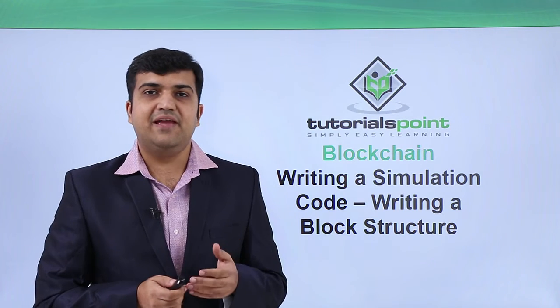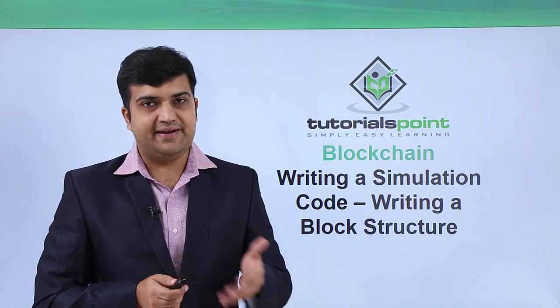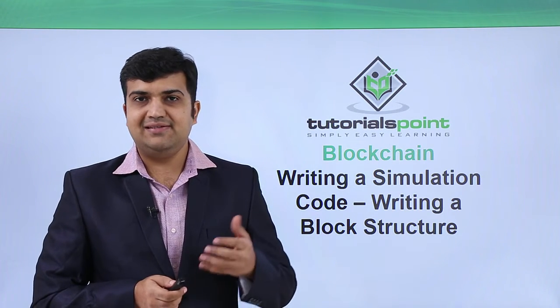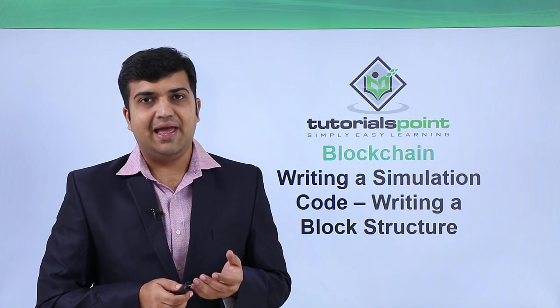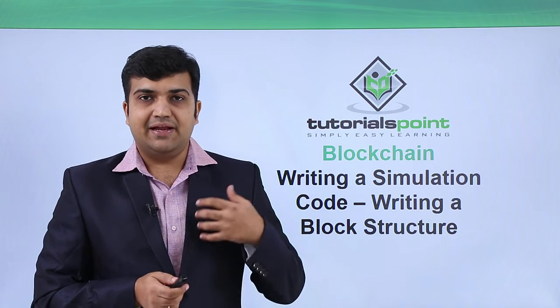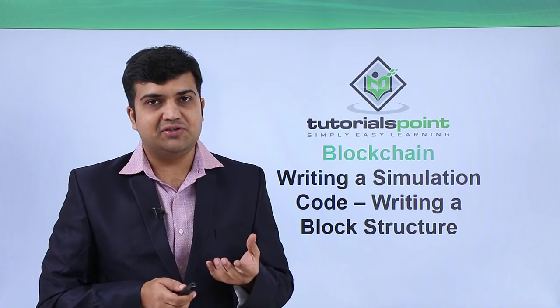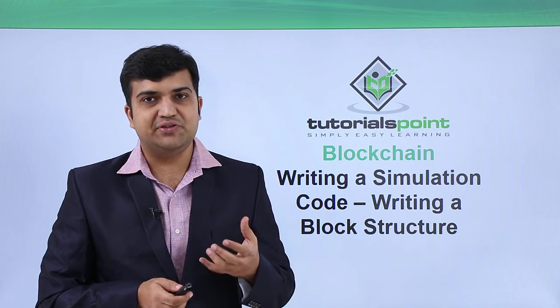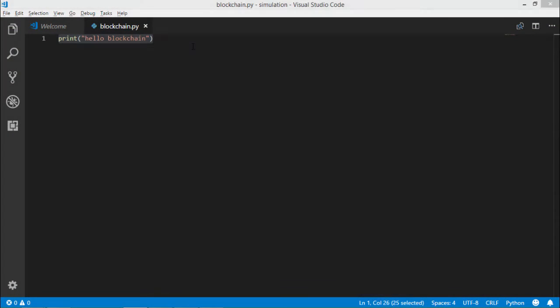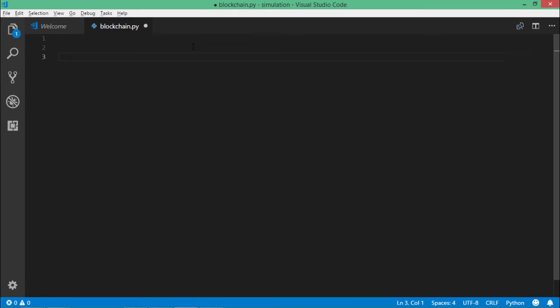Now since we have our development environment ready, let's do some practical coding and write some code for the block structure which we'll be using for the simulation. Let's go back to our file python.py and let's start writing our code.